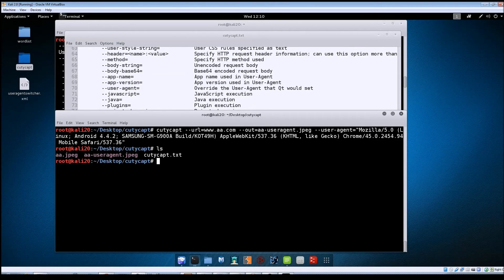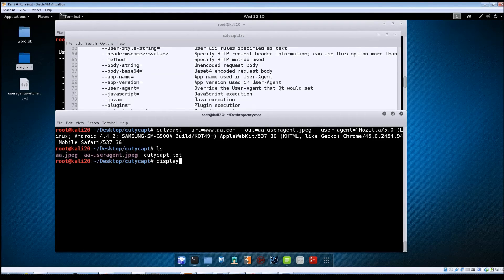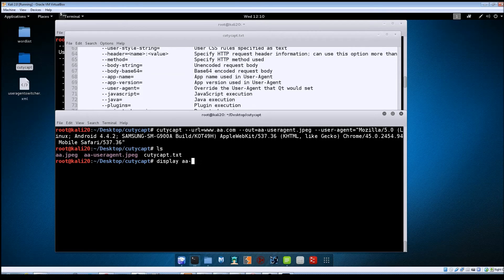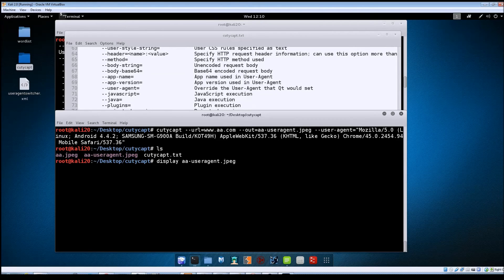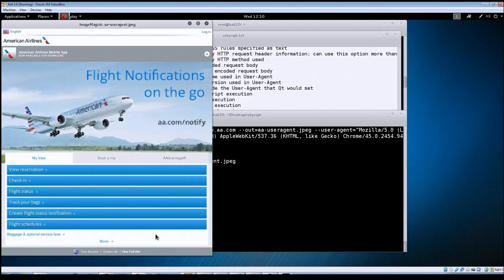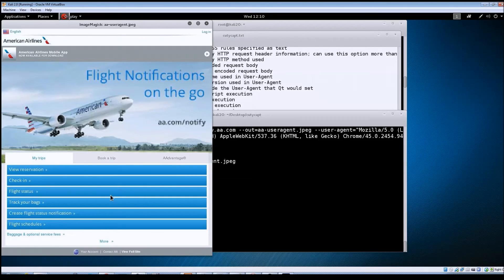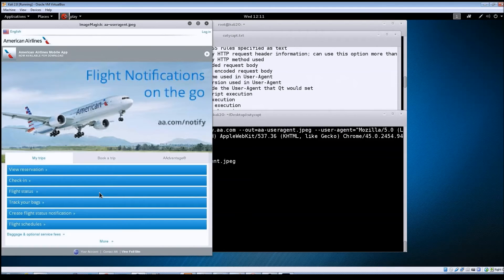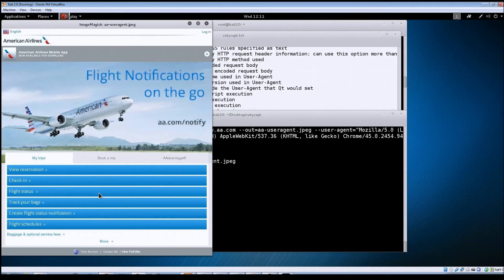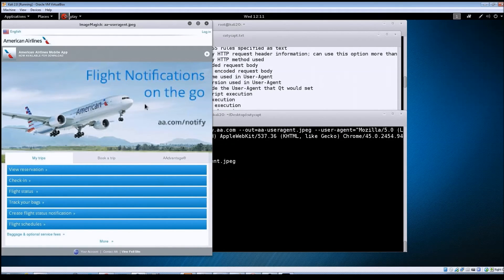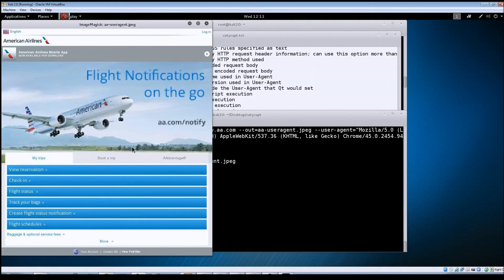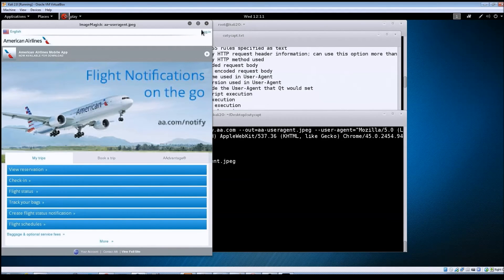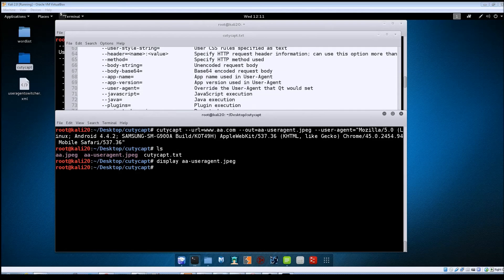All right, it looks like it finished. Doing ls again we can see that that file was created. So if we do a display aa user agent, now you can see we got back a completely different looking site here. So that tells us that there is a mobile version of the site that's available, and you can take this one and start going through it to see if there's any security issues with it. So let's close this out.